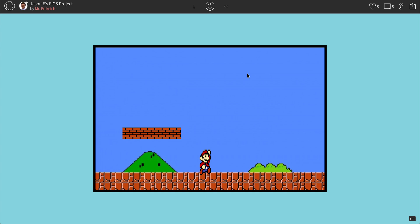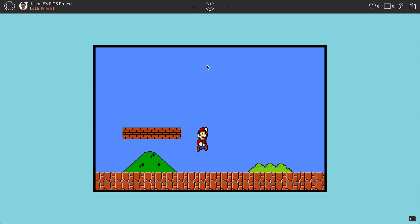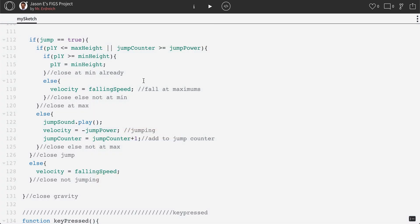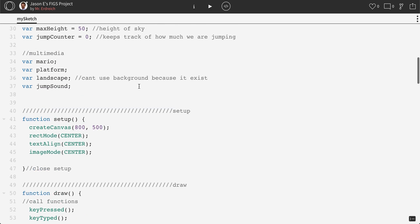Hello and welcome to the final video of a four-part series for the FIGs — Fonts, Images, Gravity, and Sound projects — where we're learning how to import custom images like Mario in the background and the platform, and sound effects like our jump sound using the function preload. In this final video, we're going to get into importing custom fonts as well as reviewing how to create a splash screen or welcome screen when your game begins. Let's start by importing our Mario font.